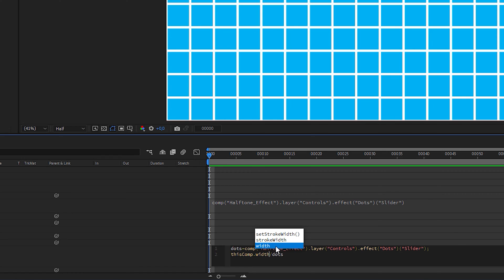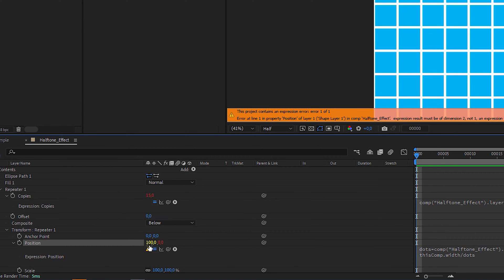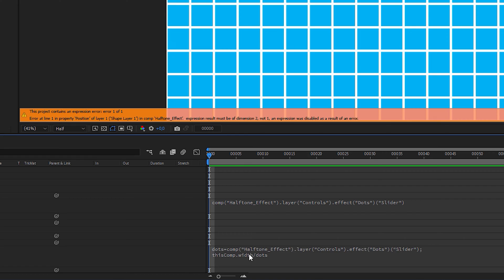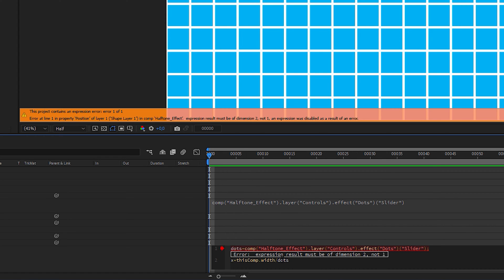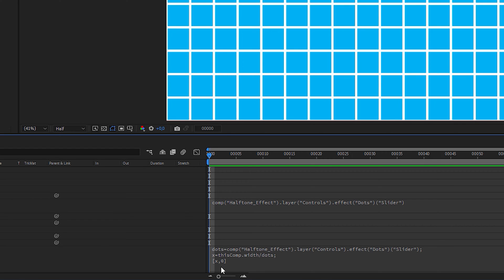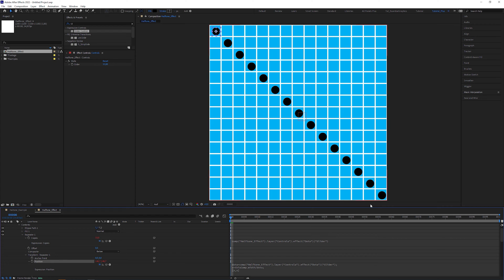This causes an expression error because this attribute needs both an X and Y value, as shown in the black text box. So let's define this as our variable x, add another semicolon, and in the next line type open bracket, x, 0, closing bracket. The second value is 0 because we don't want the dots to also go vertically. To fill the columns, duplicate the repeater, go to Transform Repeater 2, go into the expression editor, and just swap the values in the last line to 0, x.